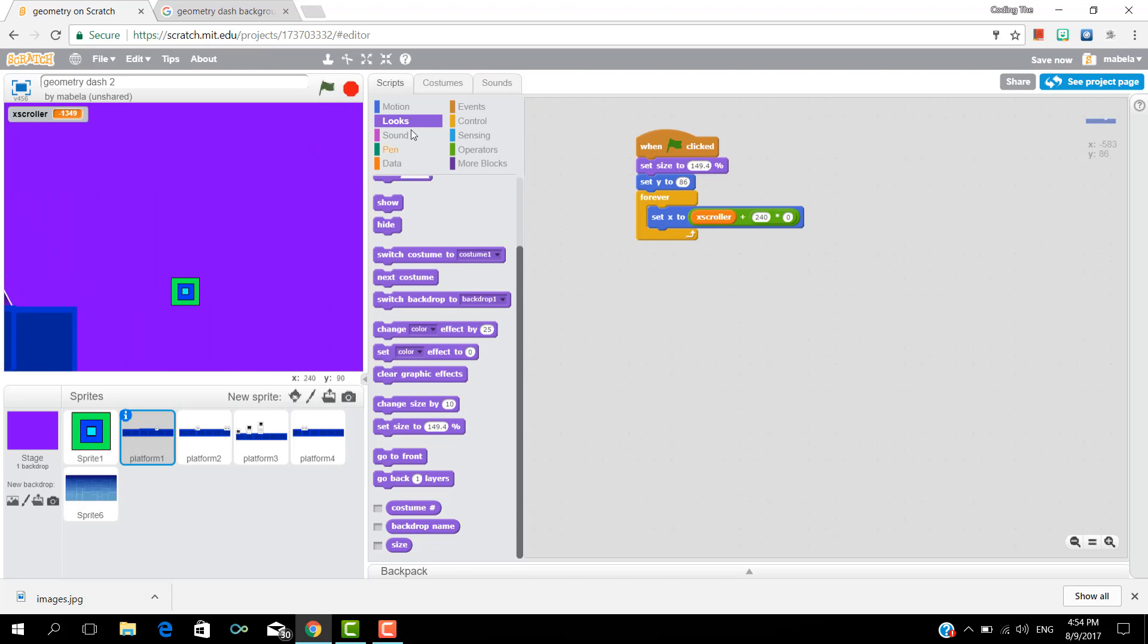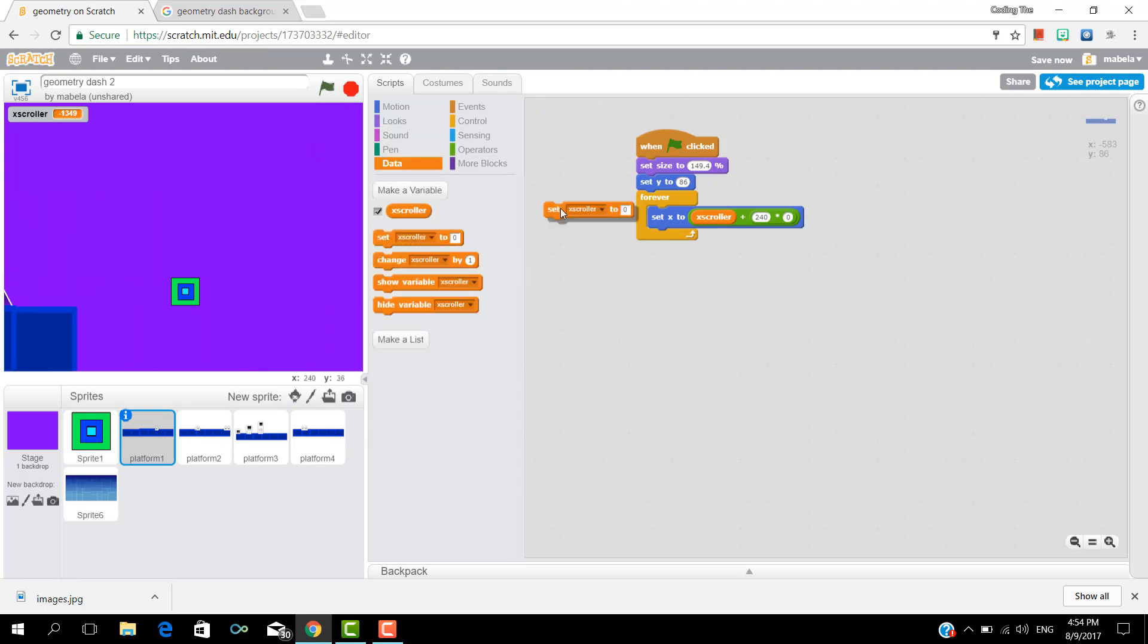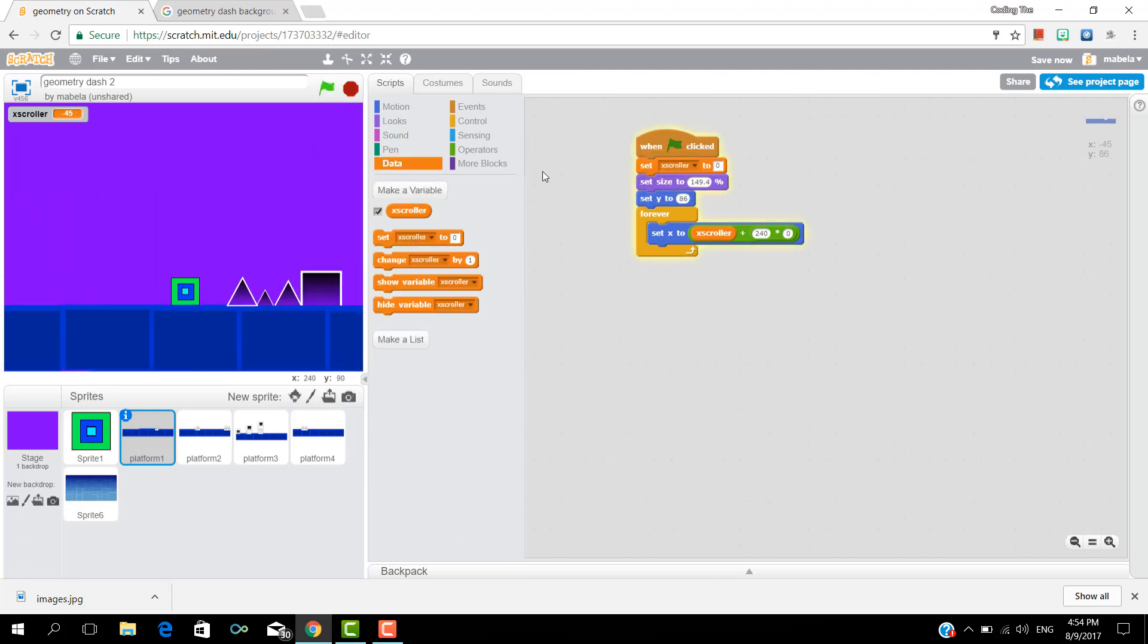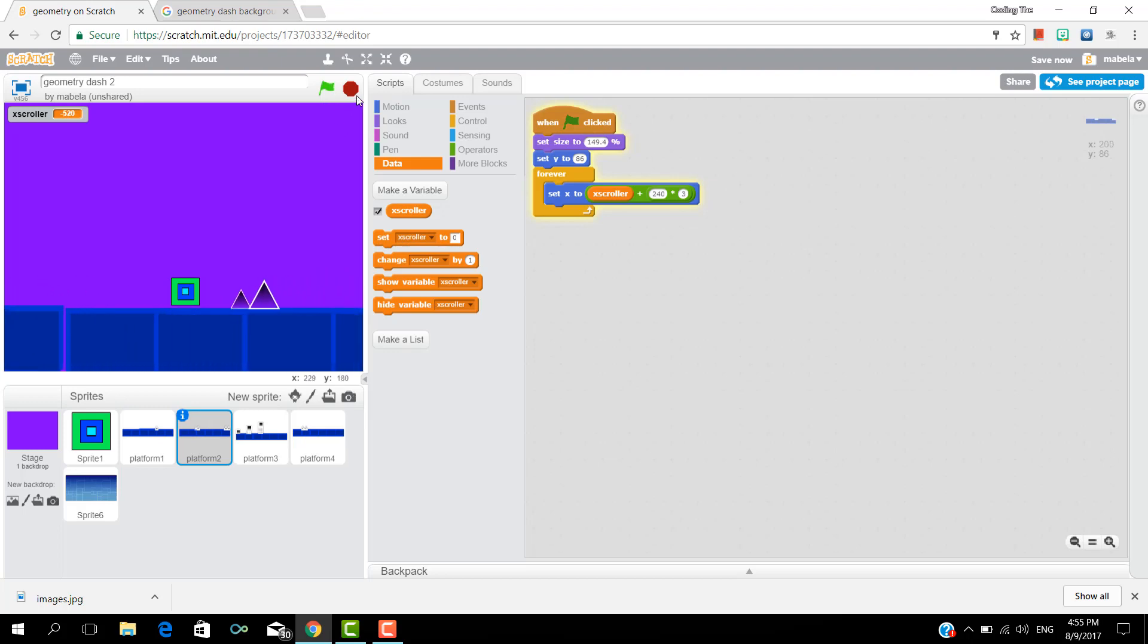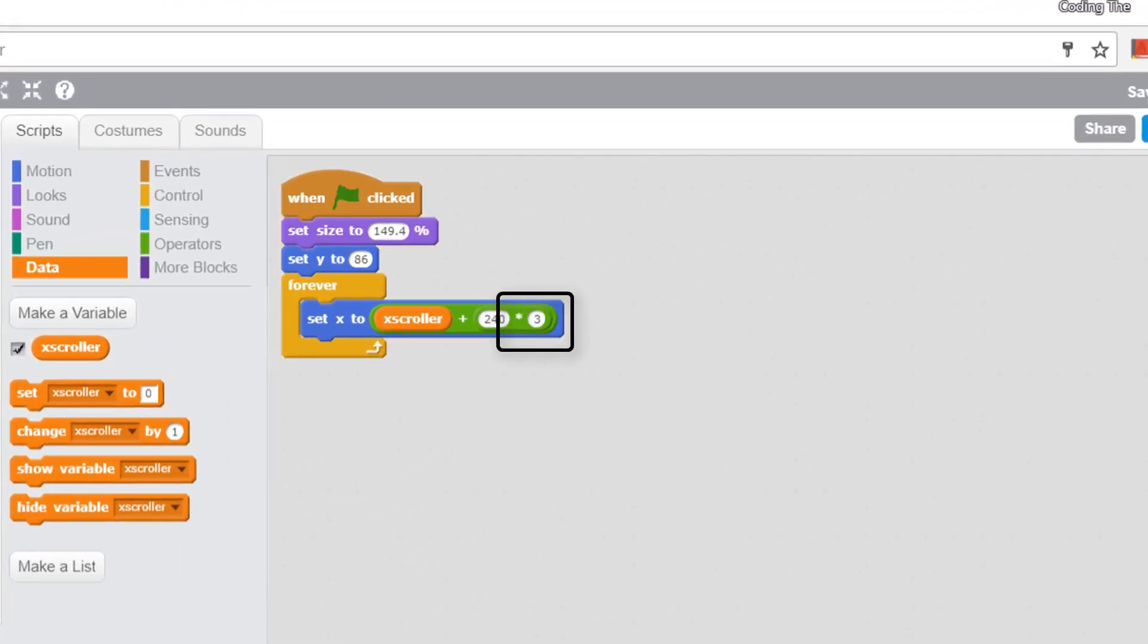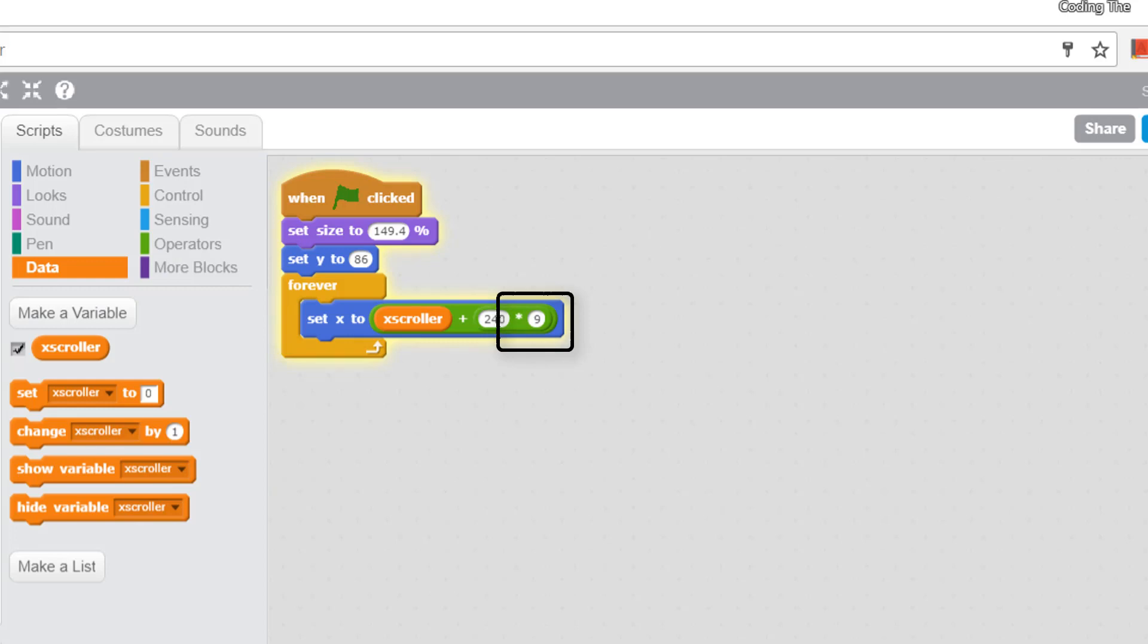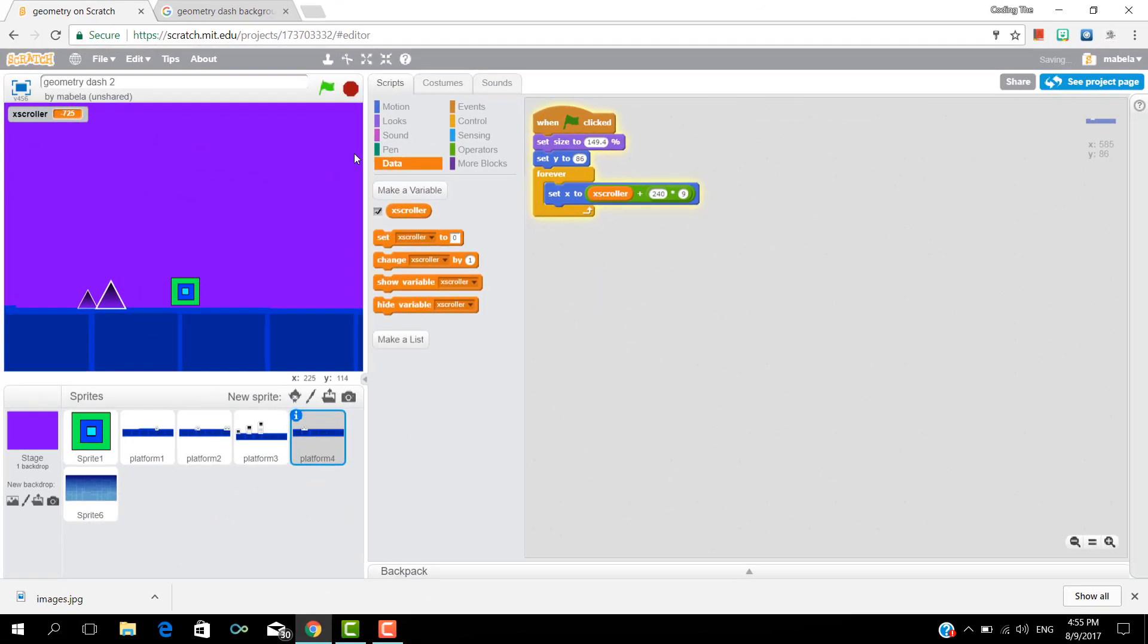Now we're going to change the last value and also add a set X scroller to zero. So change the second platform's last digit to three, then change platform three to six and the last one to nine and it looks like it's working pretty well.